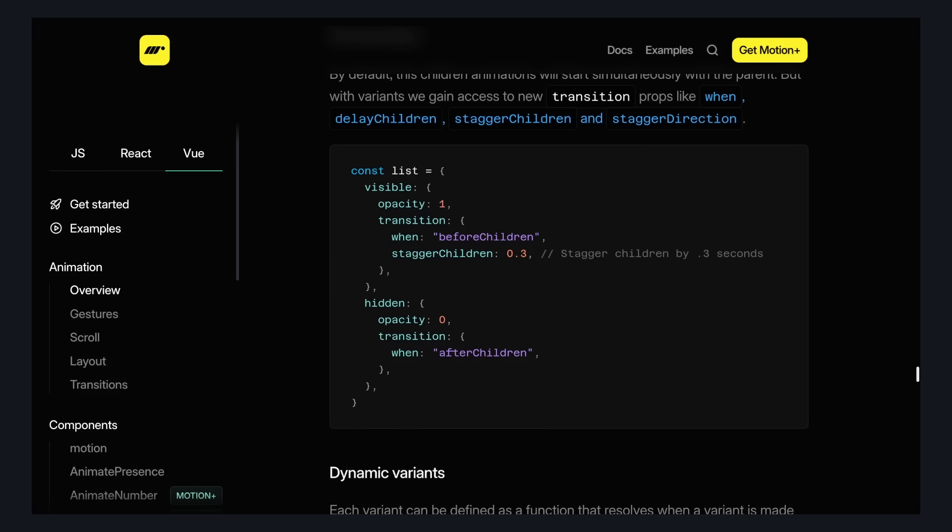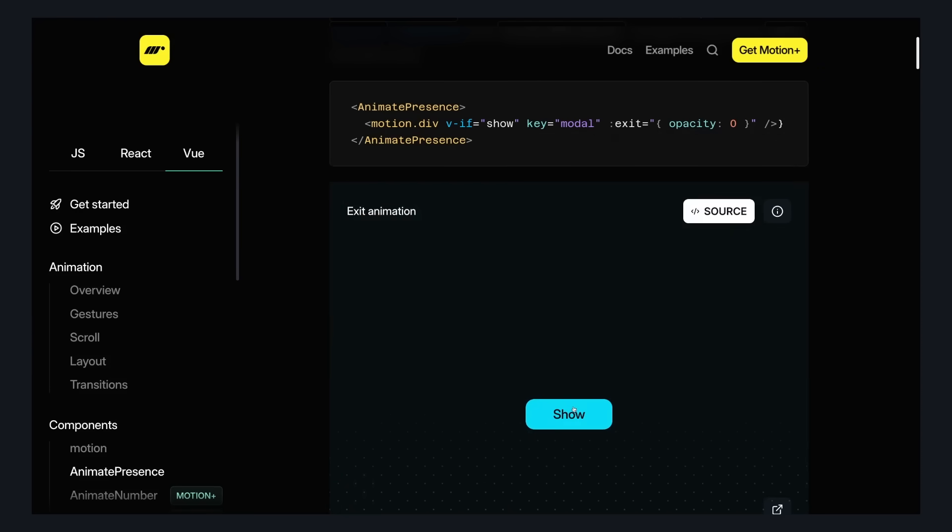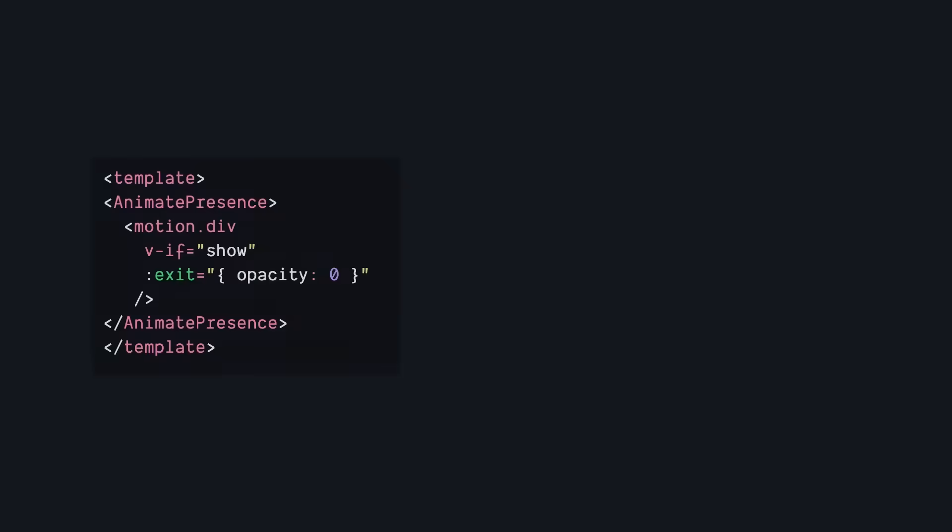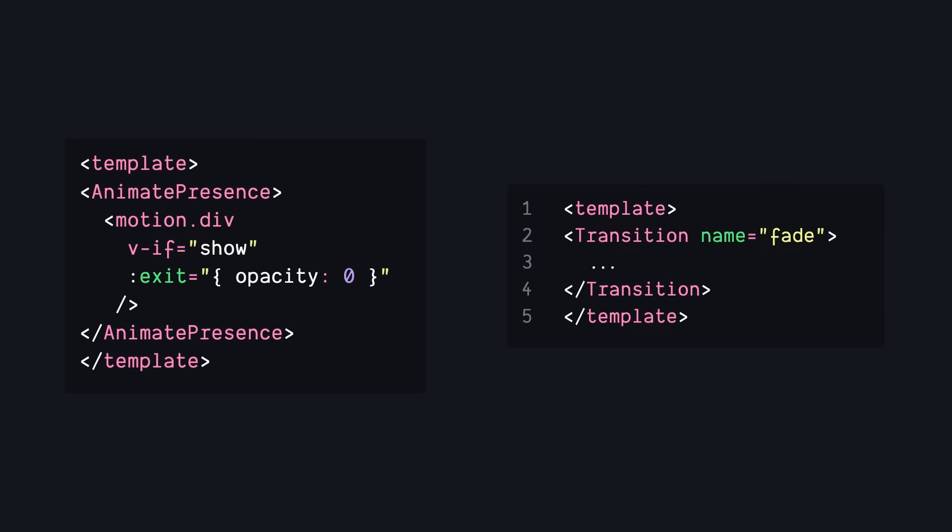Or waiting until all child animations have finished before animating a parent. AnimatePresence is a Motion component that, for me so far, just feels like Vue's transition component where you can animate children that are controlled by a VIF. The difference here is that the styles are applied to the internal component as opposed to being applied on AnimatePresence like it would be with Vue's transition element.